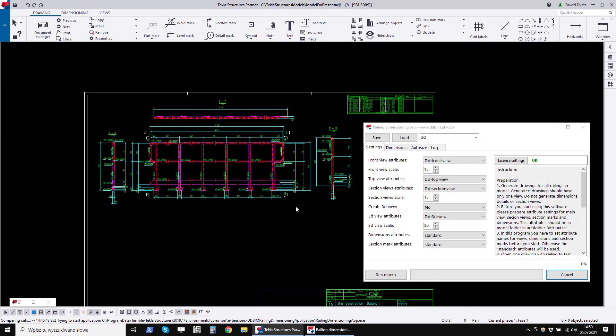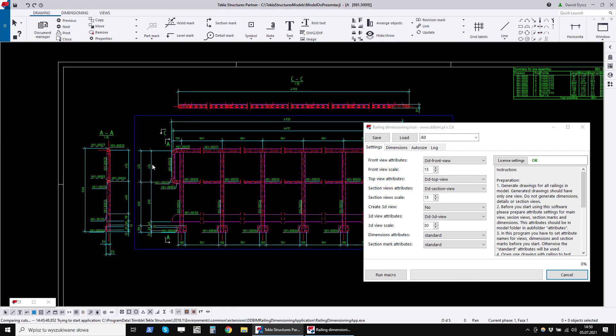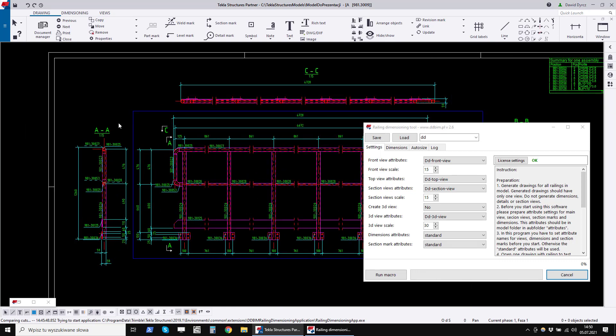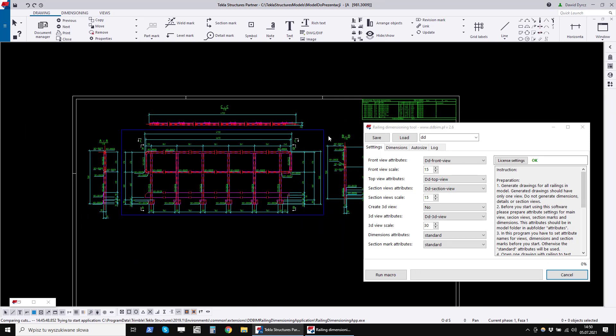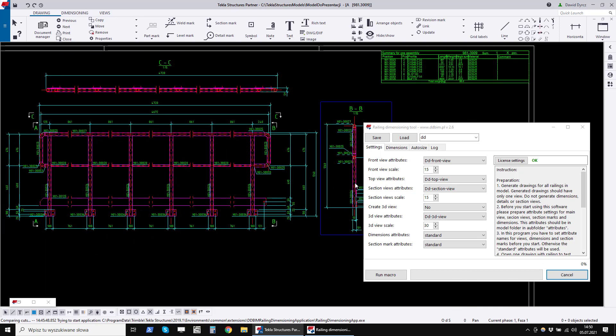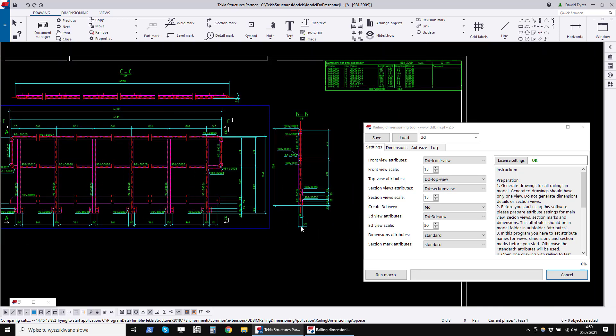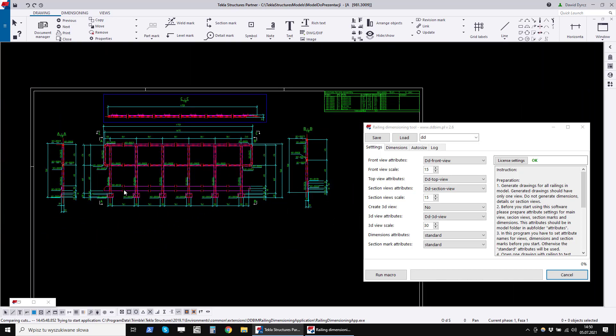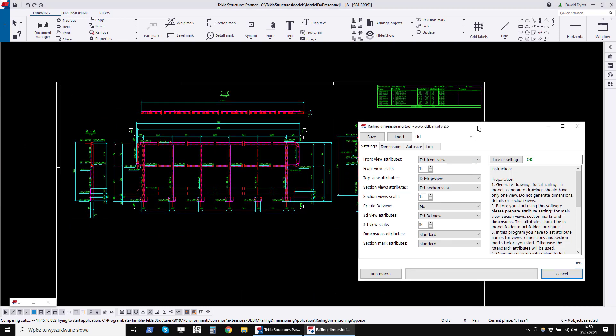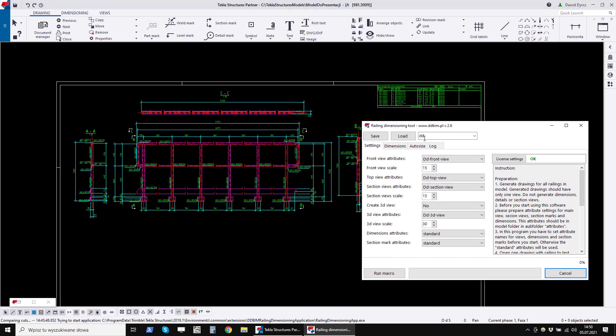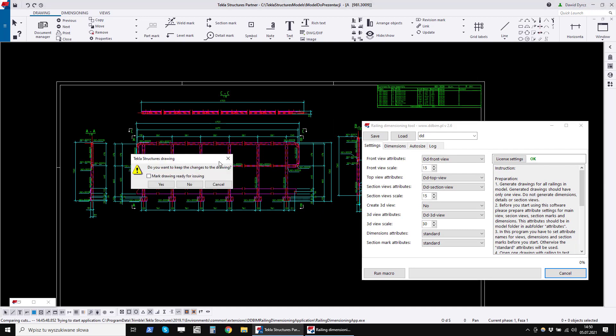This is where we can check if our settings are OK and if all the colors are in line with our standards. If settings are OK, we can go to the second method of generating drawings, so we close the drawing editor.